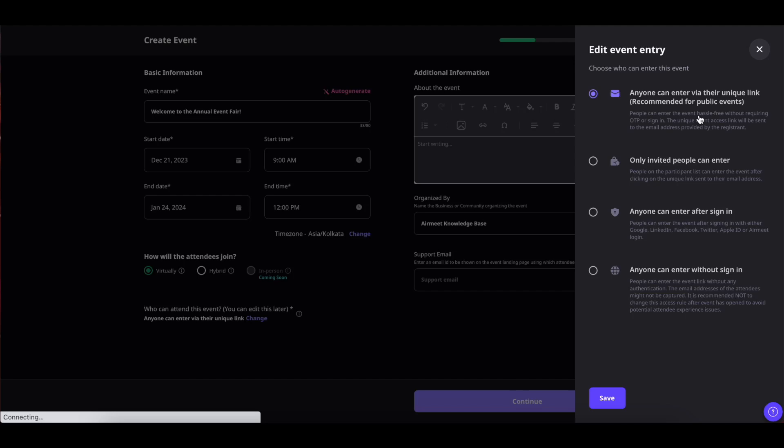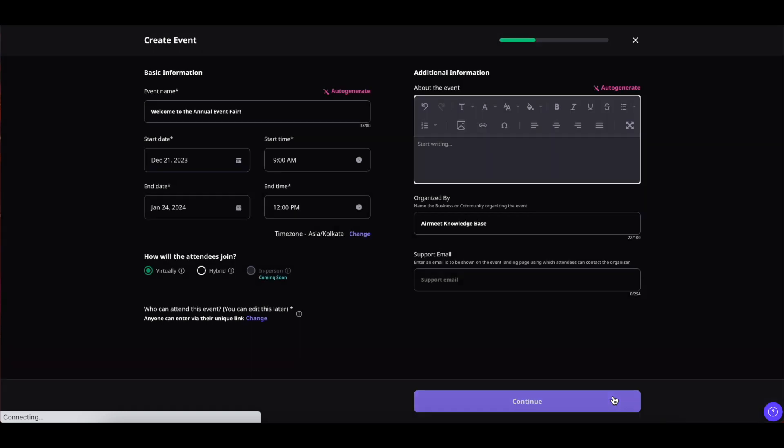Second is only the people who are invited will be able to join your event and the people who can be invited are added through the CSV list. Third one is anyone who has your event link can join after they sign in to your event and the last one is anyone who has a link can enter your event without signing in with their email address. Once done selecting the event entry go ahead and save it.